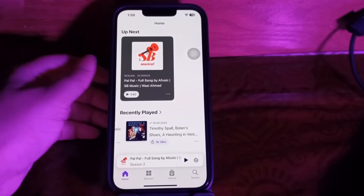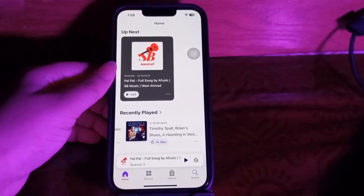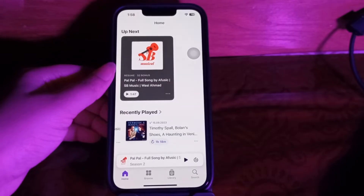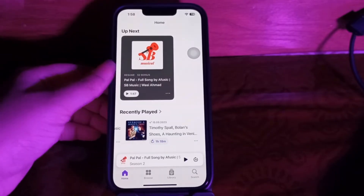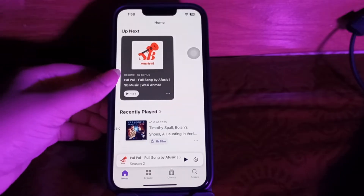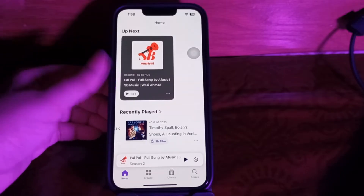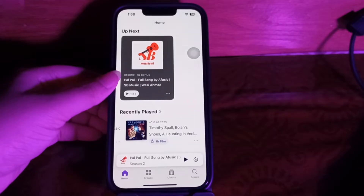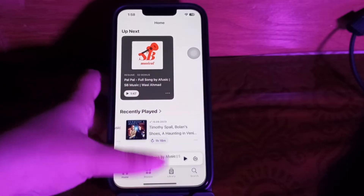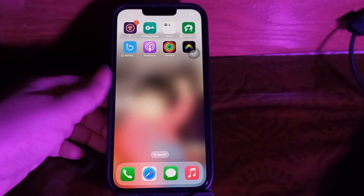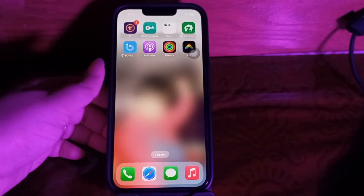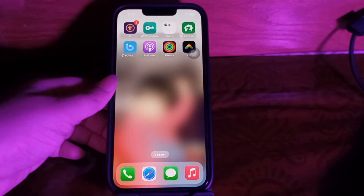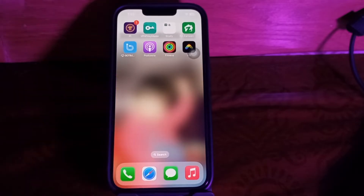Welcome back to another video. In this video I'll tell you how to fix the 'This episode can't be played on this device' error in Apple Podcasts. You open Apple Podcasts, tap on an episode you've been looking forward to, and instead of it playing, you get that error message. This error has been a common issue for many users on iPhones, iPads, and Macs, and can be caused by network problems, content restrictions, device settings, or even how the podcast was published.